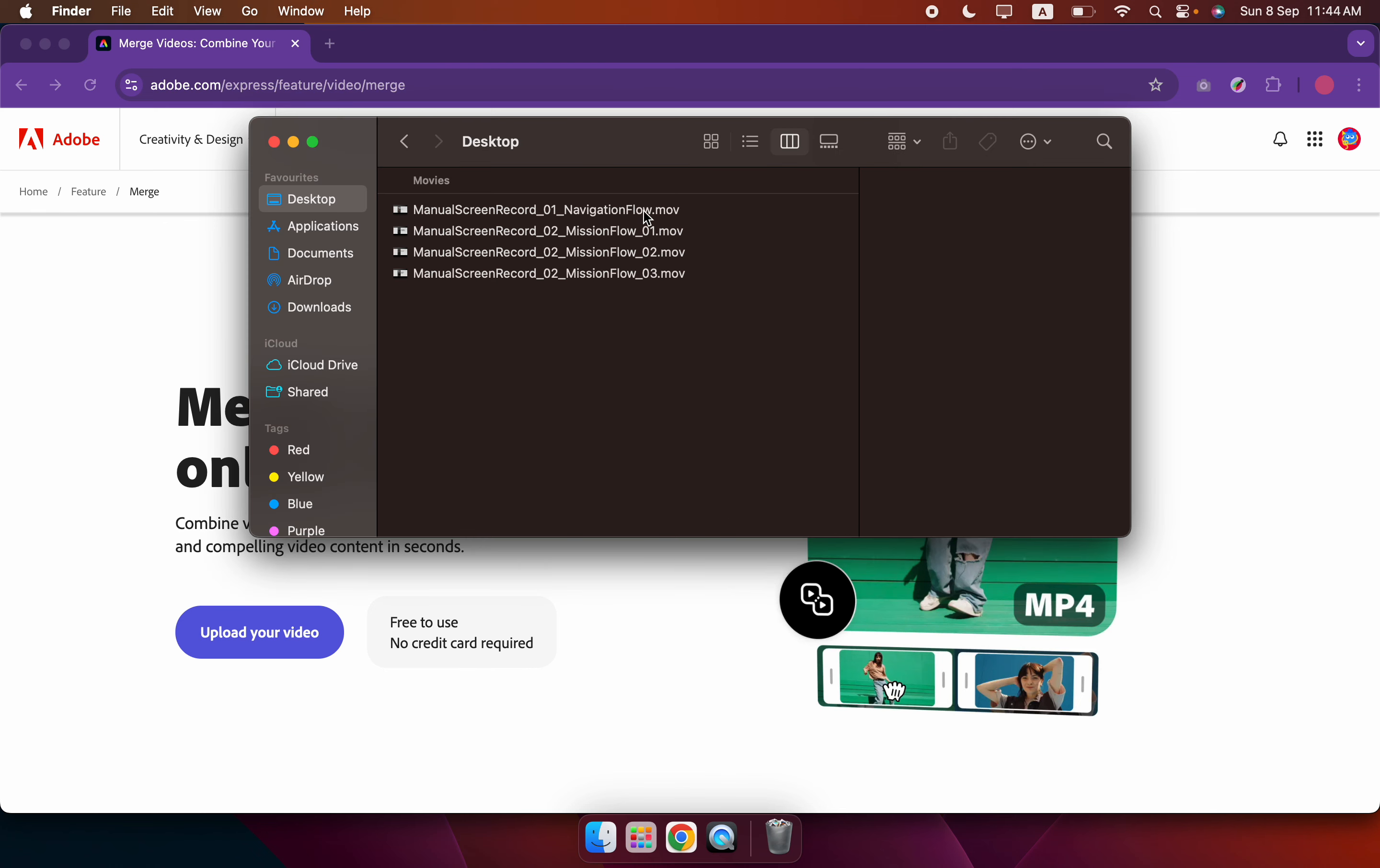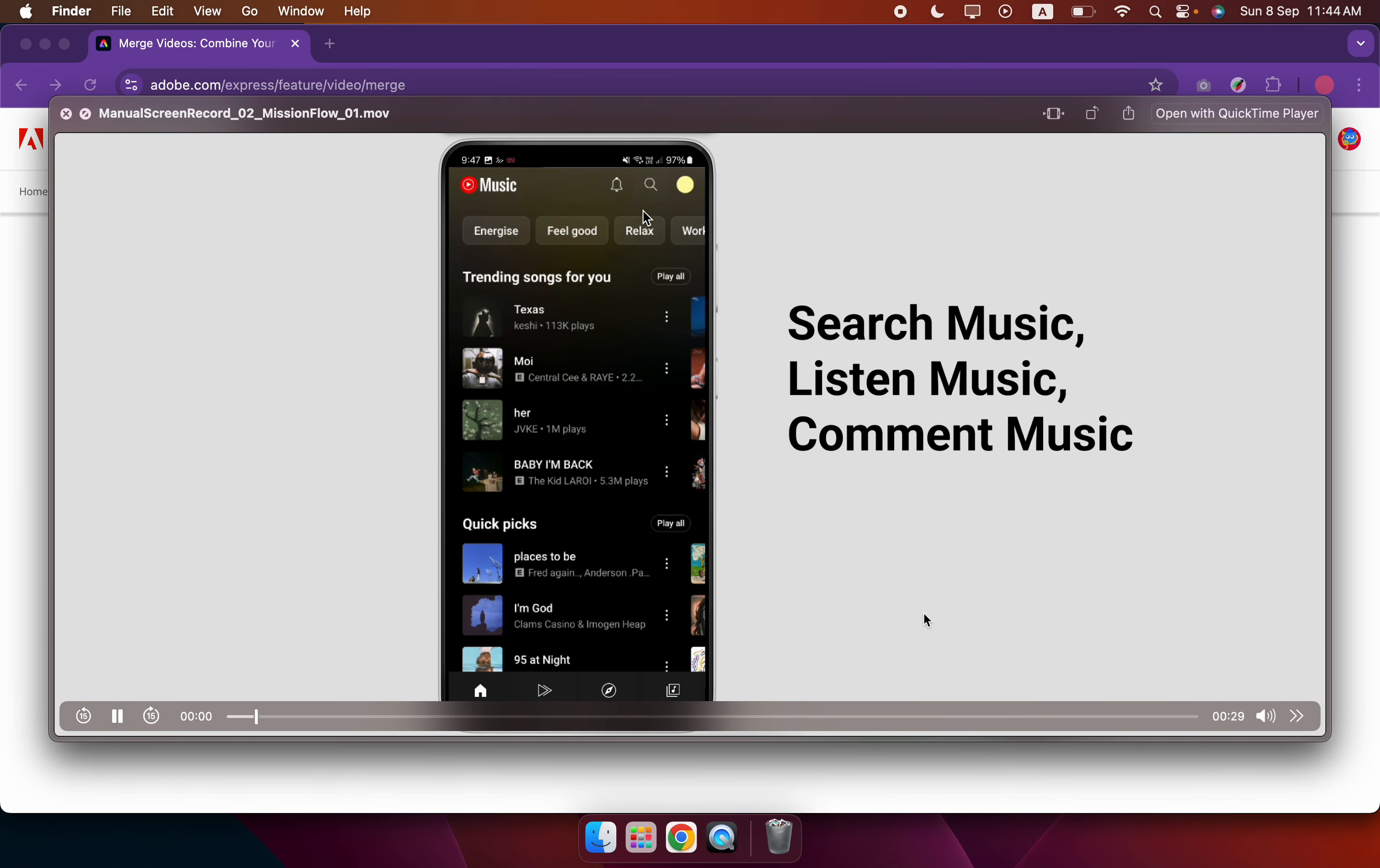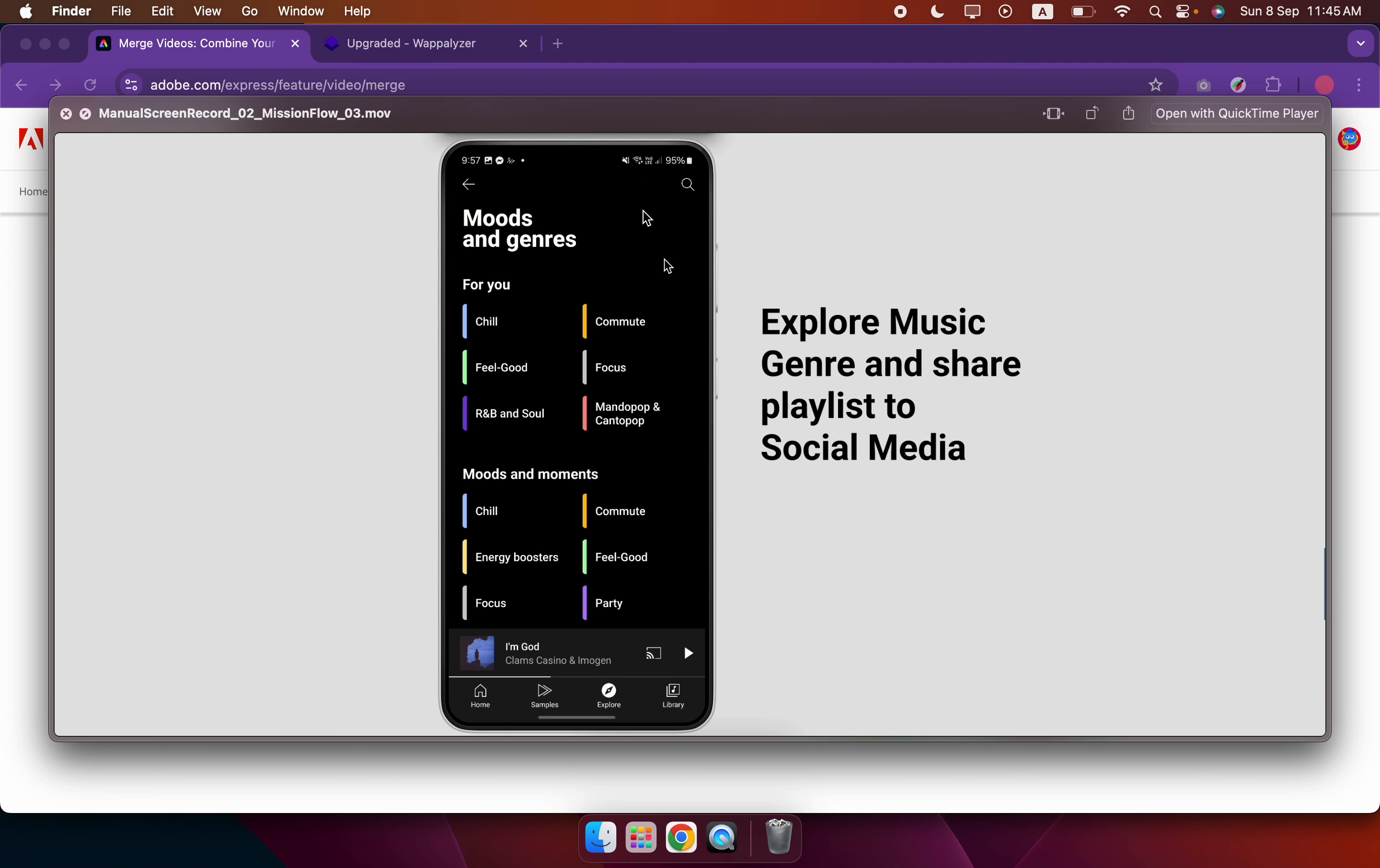Hi there, so once you recorded all four videos - first video navigation flow, second video mission one flow, third video mission two flow, fourth video mission three flow - you have all these four videos. You can use any video editor software to make all these four videos become one video, stitch it together.